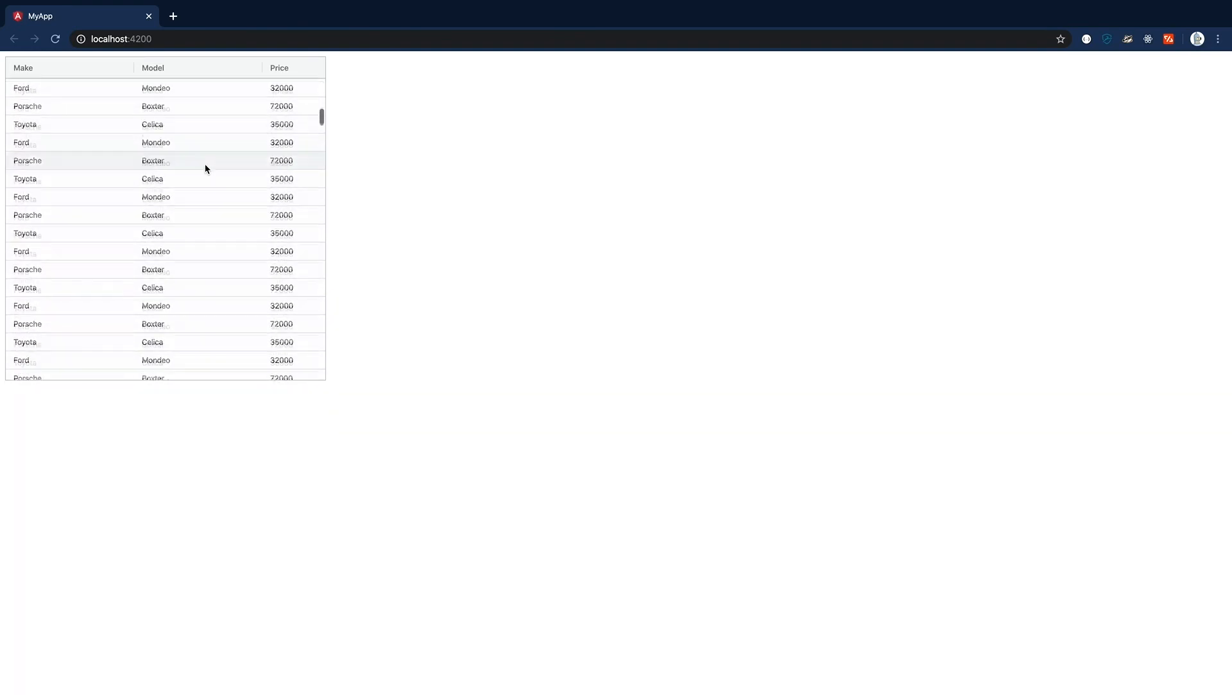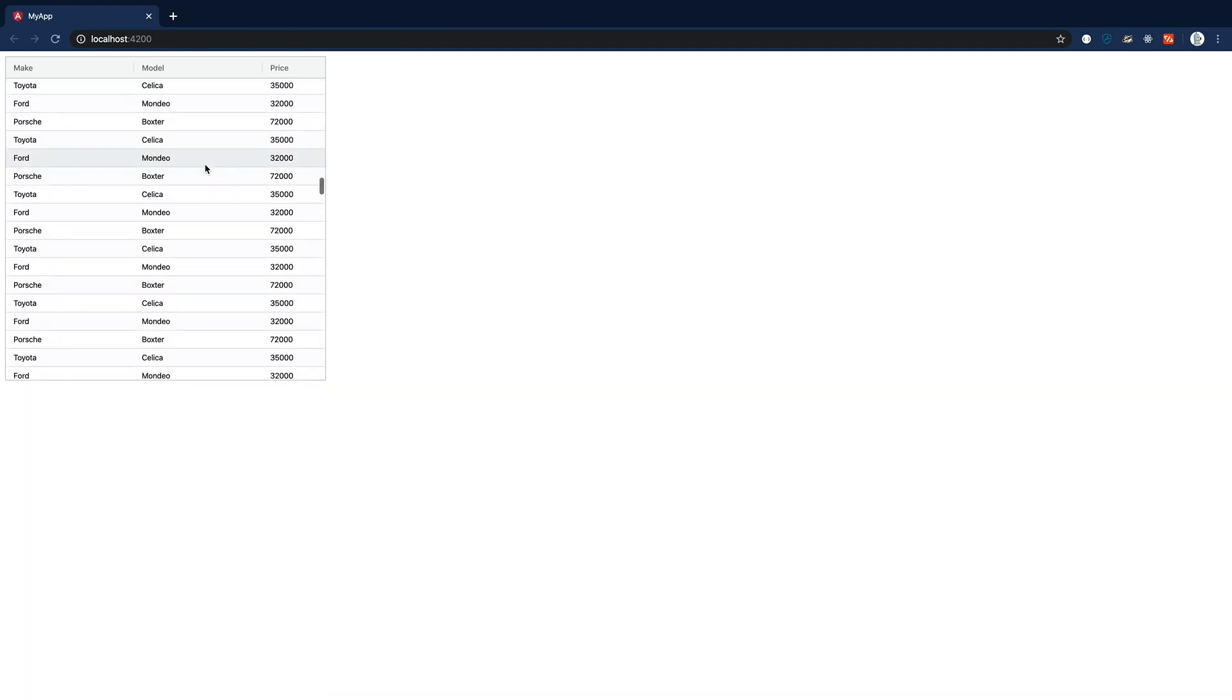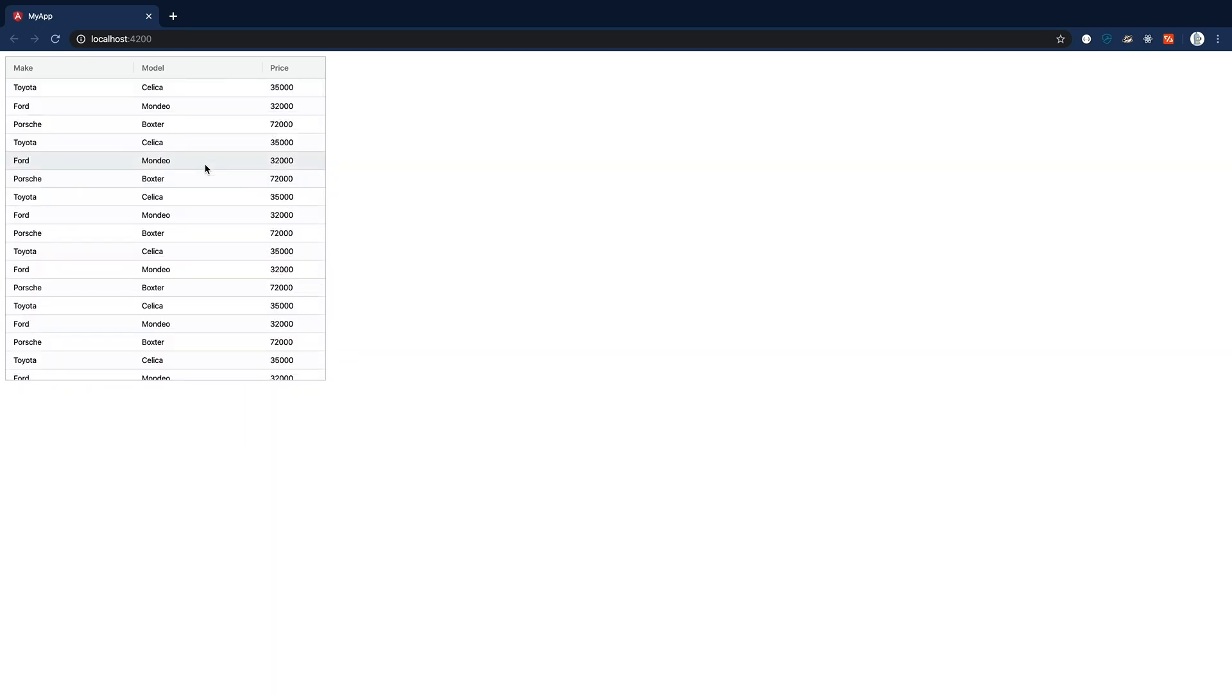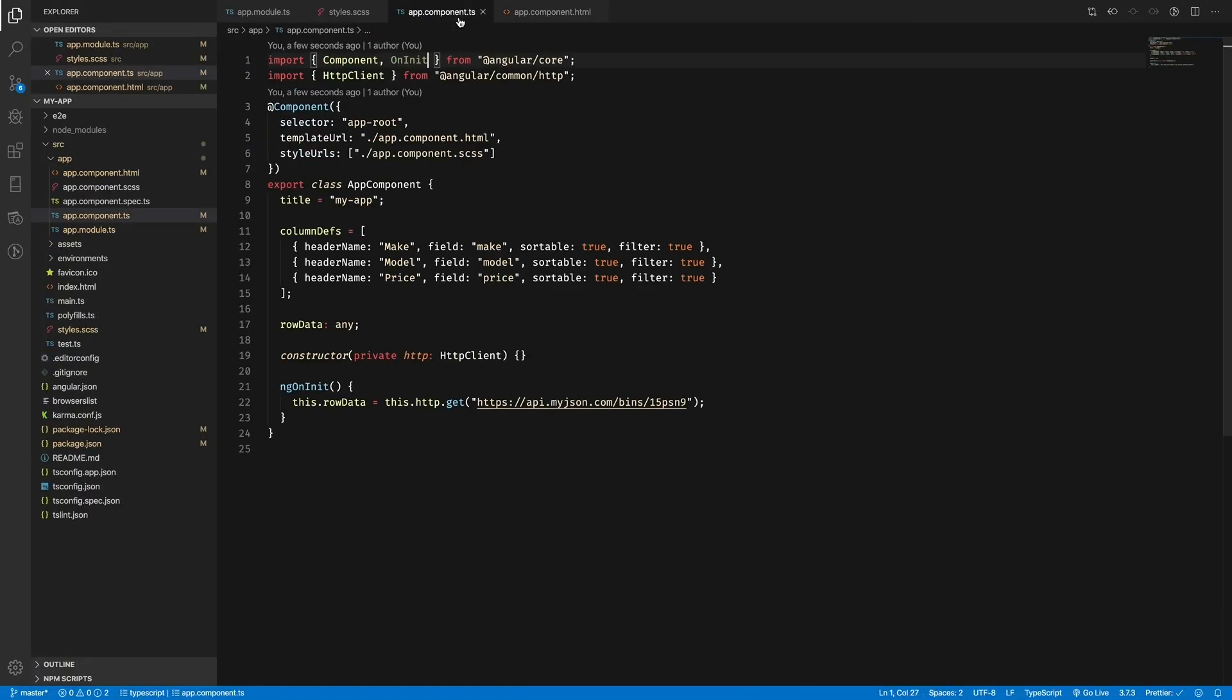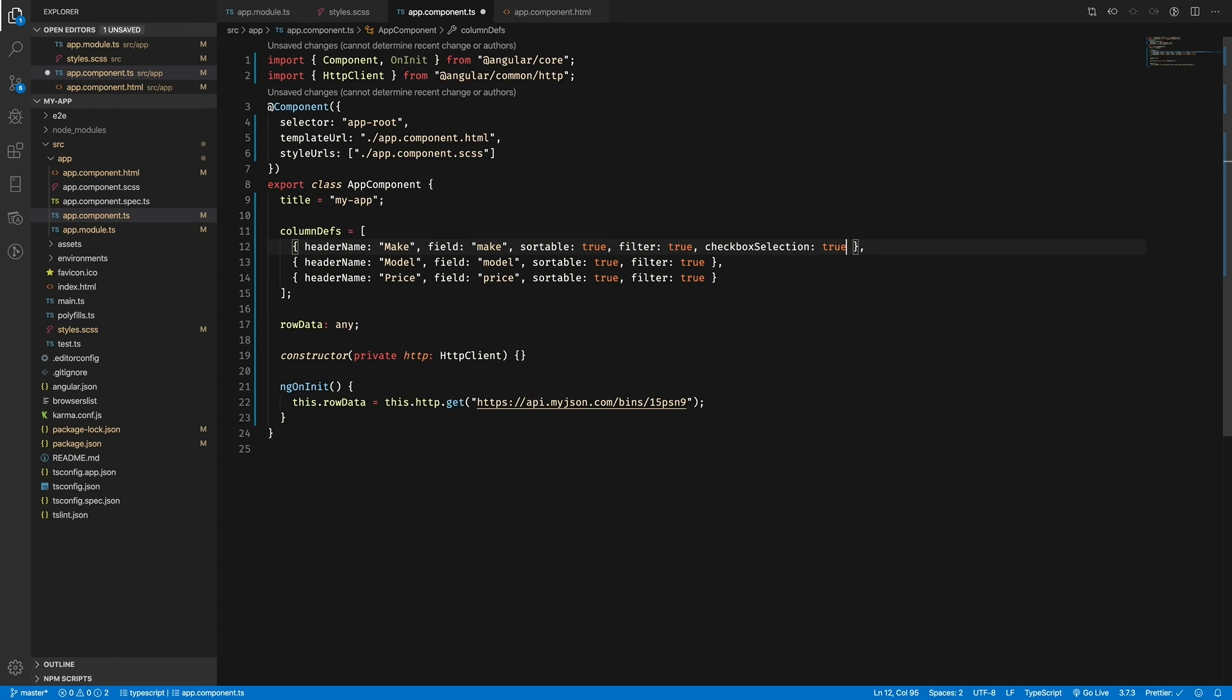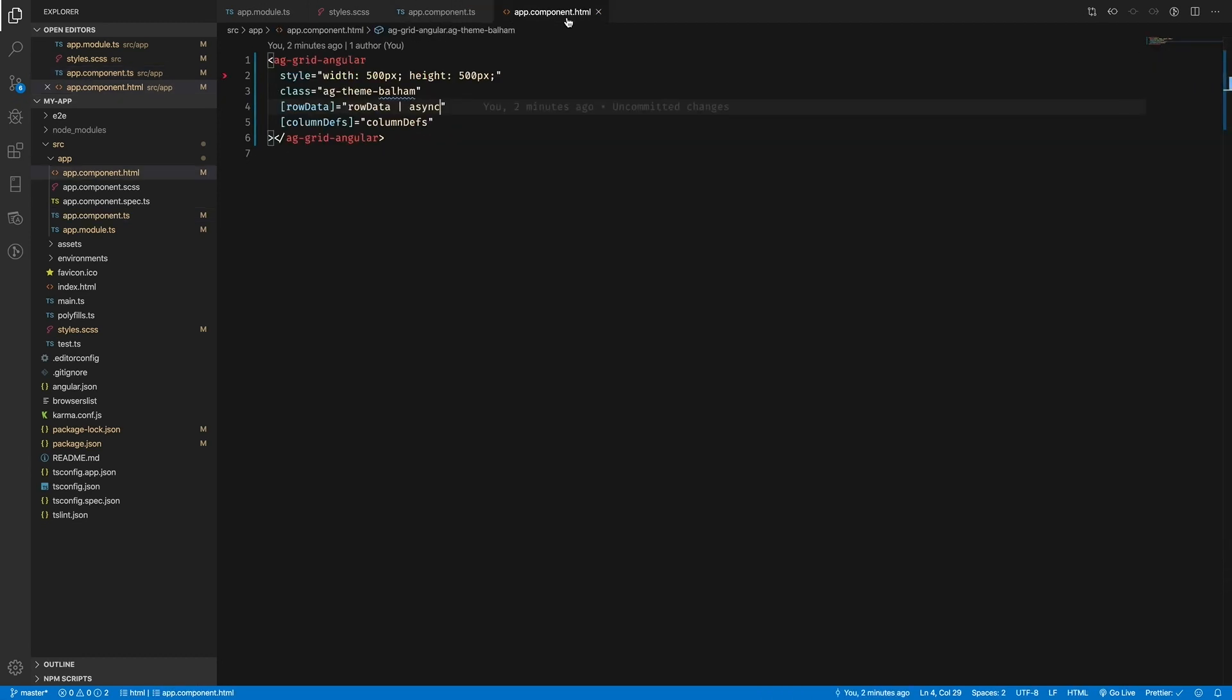Now let's add checkboxes to our grid so we can select rows that we're interested in. This can be done in the same way as we did for sorting and filtering - we simply need to add the checkbox selection property to the columns that we want the checkboxes to be in. Let's add this now to our make column. But before we can fully utilize this feature, we need to enable multiple row selection in our app.component.html.